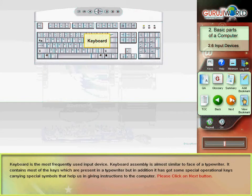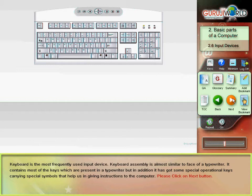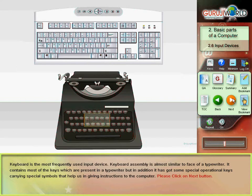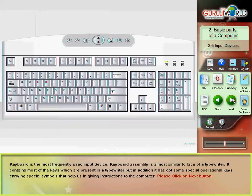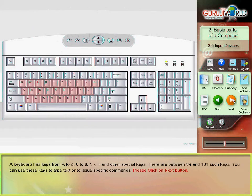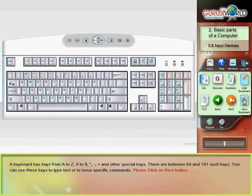Keyboard is the most frequently used input device. Keyboard assembly is almost similar to face of a typewriter. A keyboard has keys from A to Z, 0 to 9, asterisks, minus, plus and other special keys. There are between 84 and 101 such keys.